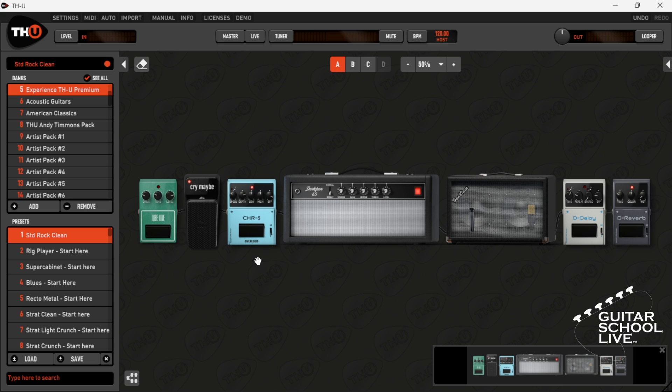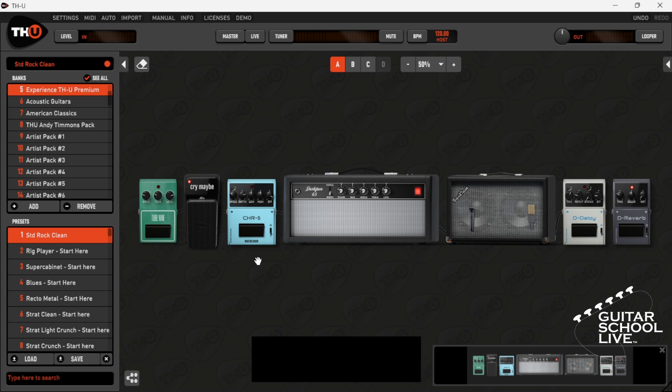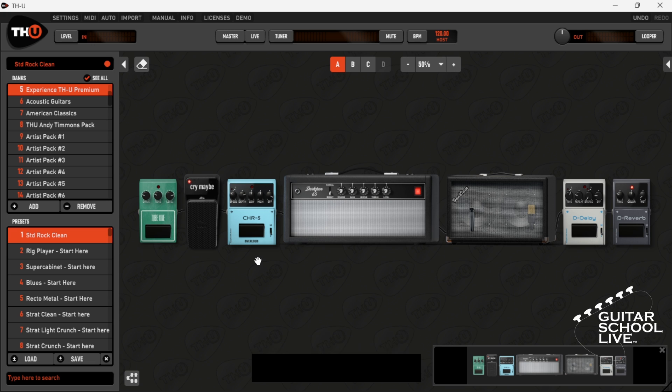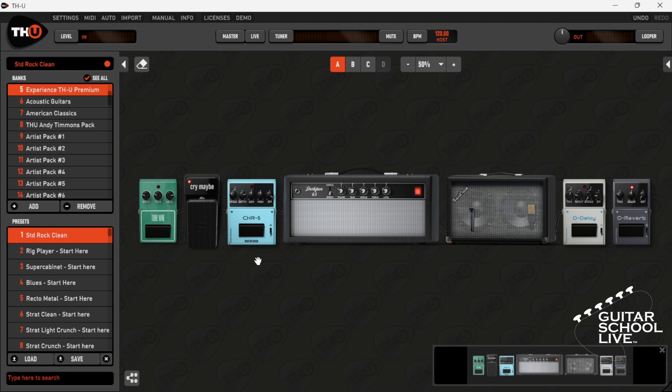You can also set up the chocolate controller to change banks, presets, scenes, and a variety of parameters by using MIDI learn in the MIDI menu. As an example, we'll set up pedals A and B to change presets.